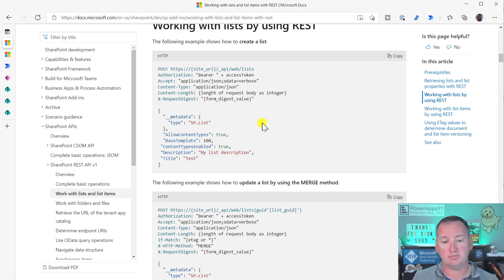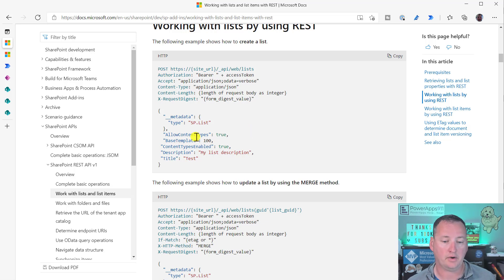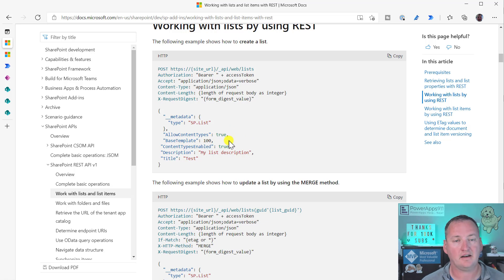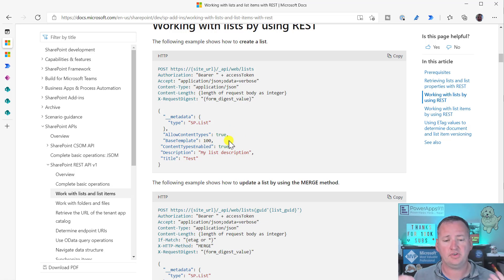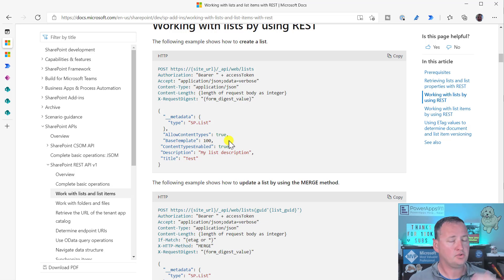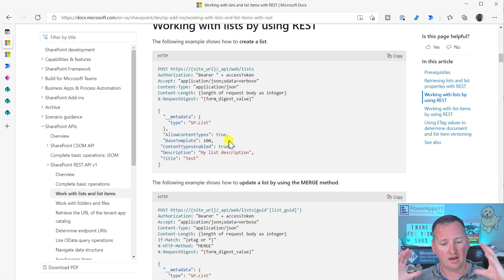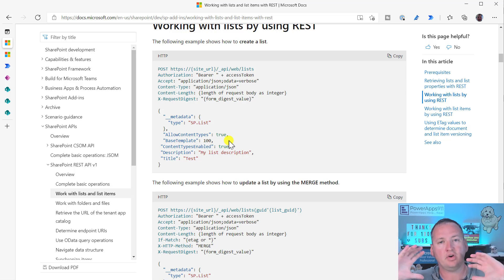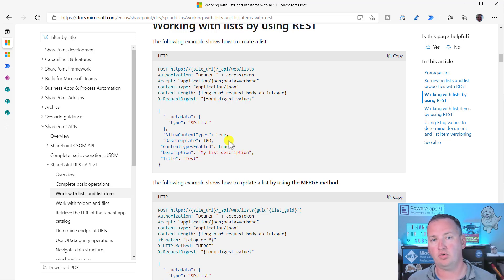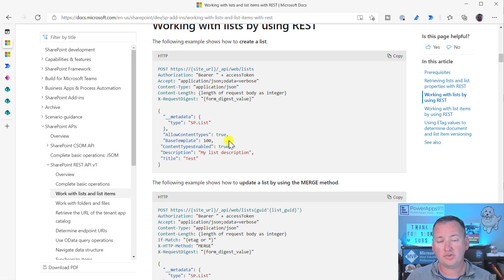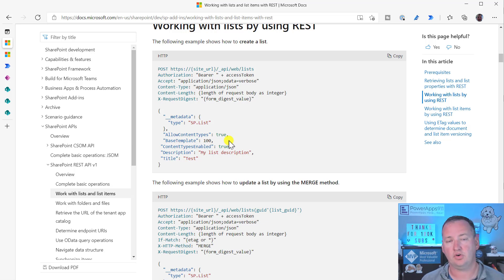You might have to do some more searching. Like, maybe, I think base template 100 is the custom list. So if you want to create a calendar list, you might have to use a different base template. So then you go search for what is the base template. But you found it, right? You are at the edge. You now understand that this rabbit hole is there for you to explore.